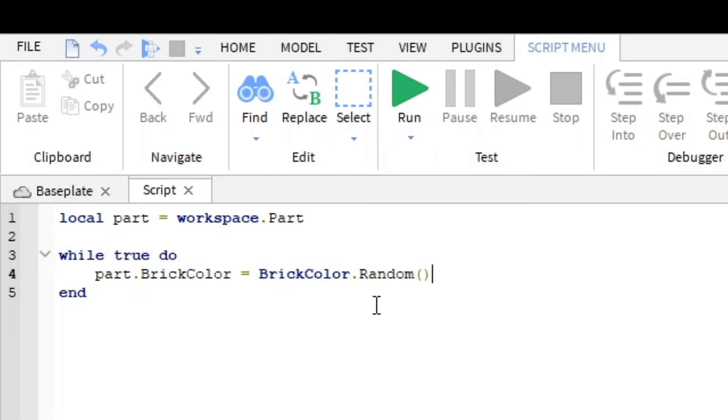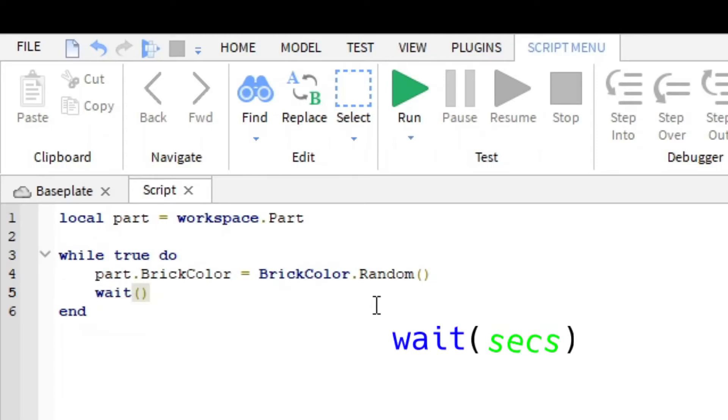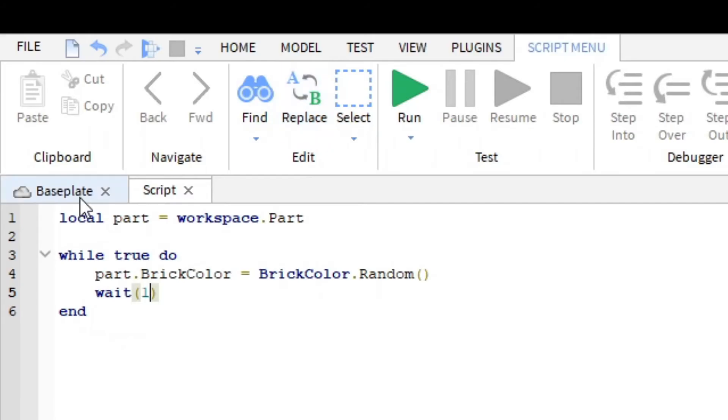Now you want to do this every second or however long you want, so you have to put a wait statement here. Let's say I wanted to change color every one second, I will put one in there. If you wanted to change it every three seconds, you can put three in here. I'm just going to put one in here.